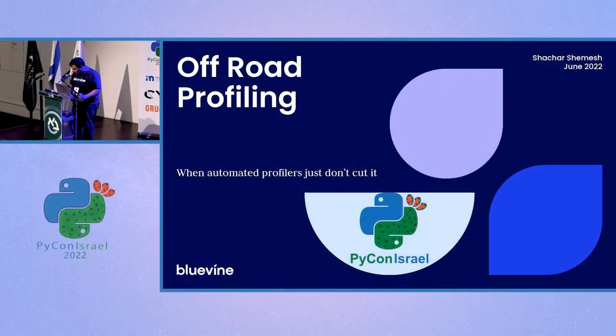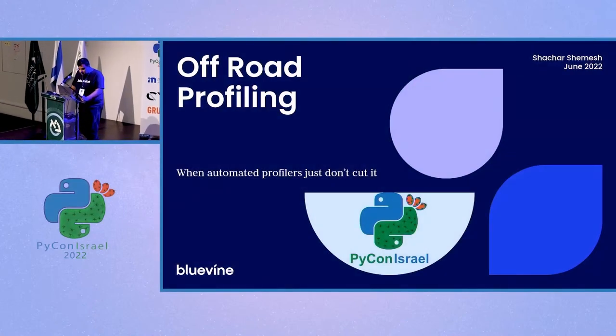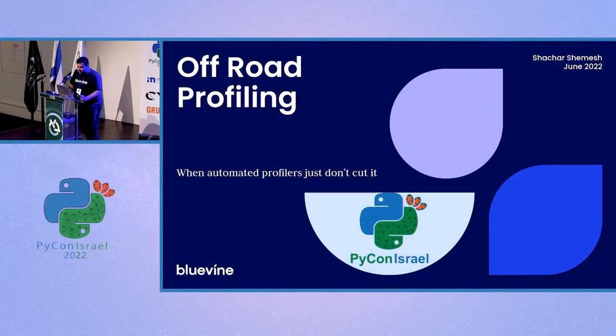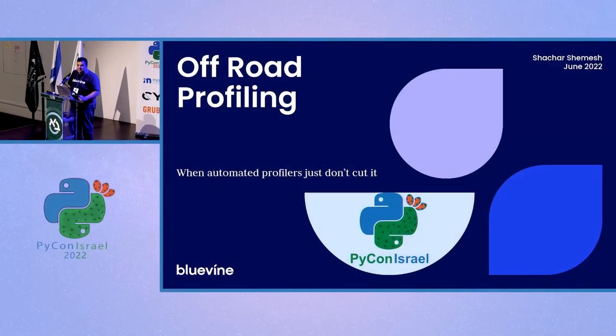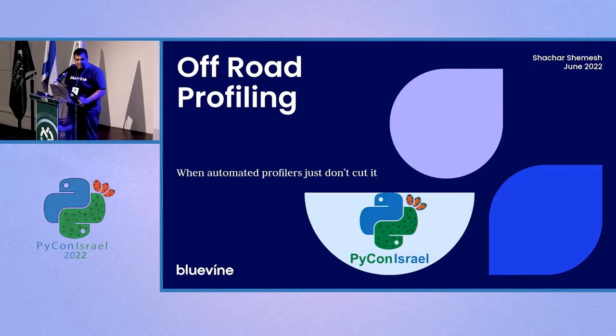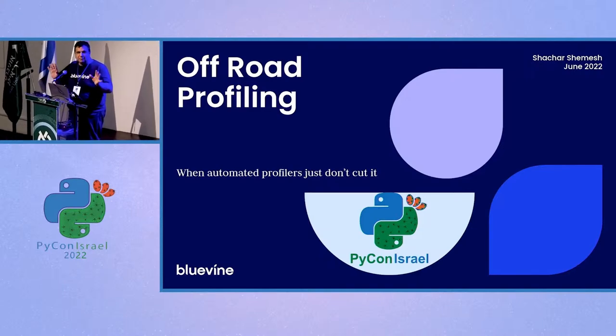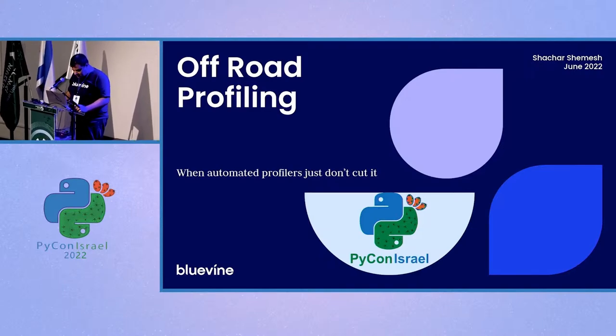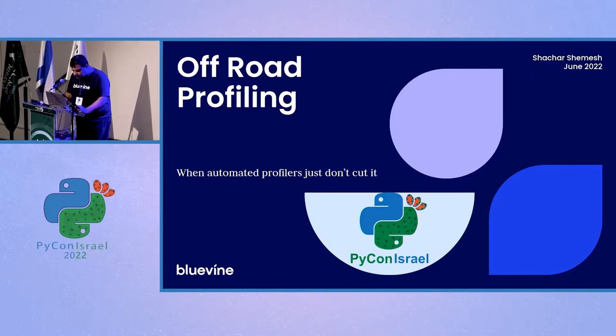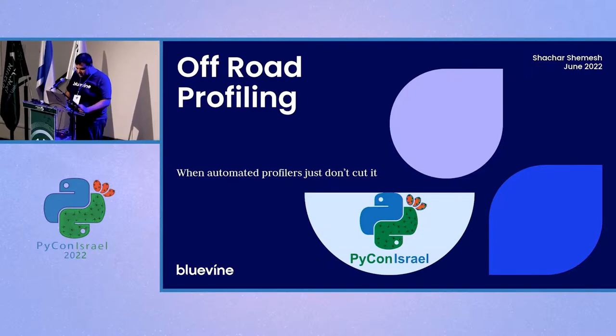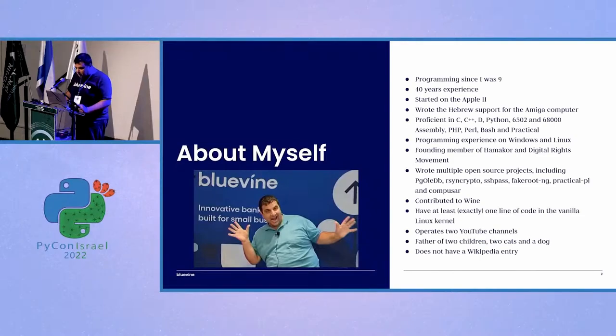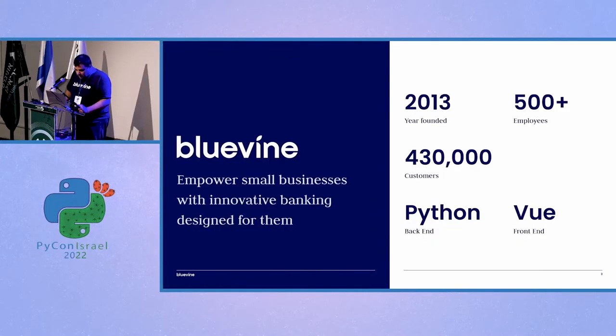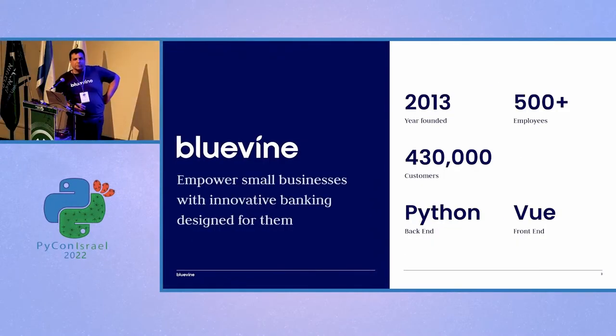Thank you for staying up so late for off-road profiling, and I will explain what that means. First, three words about myself, you don't care.